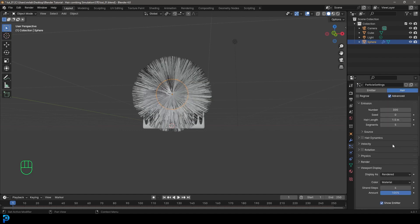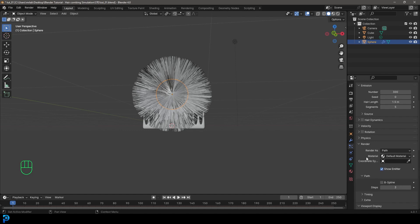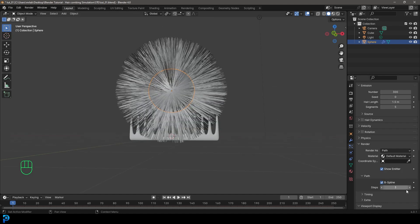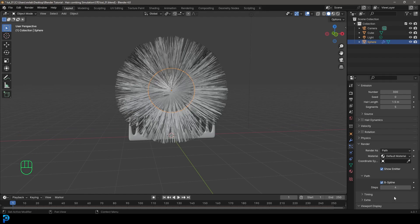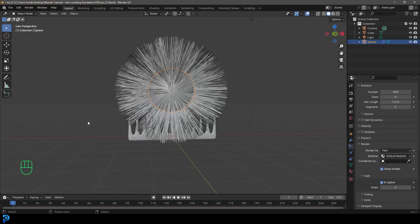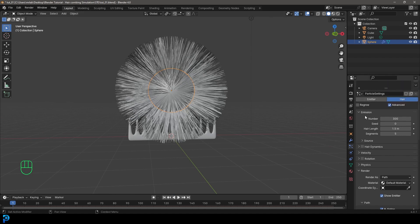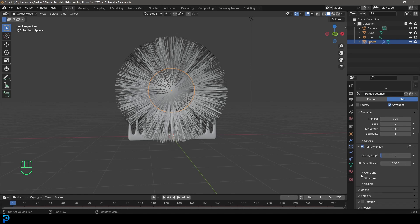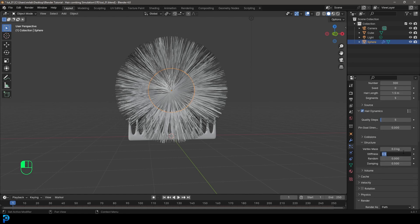Under the Render tab, if you're going to render this, enable B-spline under the Path settings and bump up the steps for smoother, less jagged hair — just note this takes more performance. Now we have hair, but we want hair dynamics. Under Emission there's a Hair Dynamics button — enable it. In the dropdown you'll see options like Collision, Structure, and Volume.